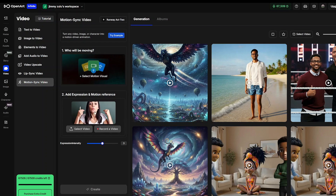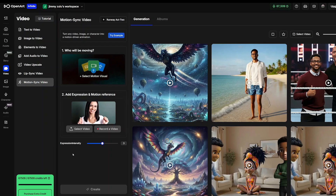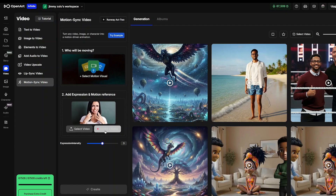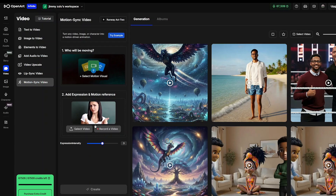On the second bar, this is where we can upload a reference video that our character must imitate. We can either select a video saved on our PC or record the video inside Open Art AI. You can record yourself acting a scene with gestures or even dramatic moves, then import a character image or video. The AI transfers your performance to that character, bringing it to life with realistic motion, lip sync and expression.